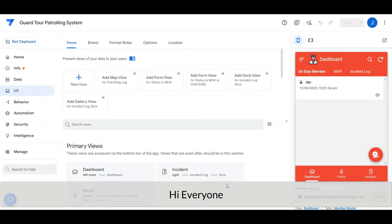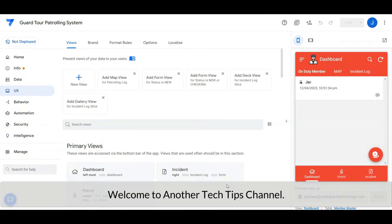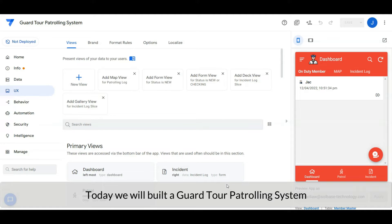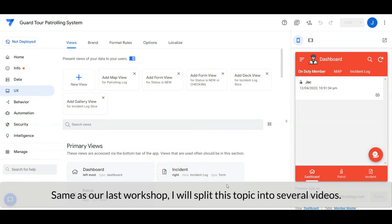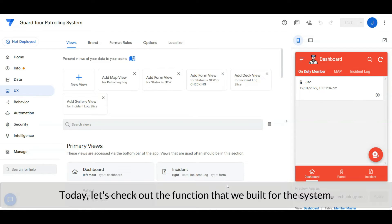Hi everyone, welcome to another tech tips channel. Today we will build a guard tour patrolling system. Same as our last workshop, I will split this topic into several videos. Today let's check out the functions that we built for the system.